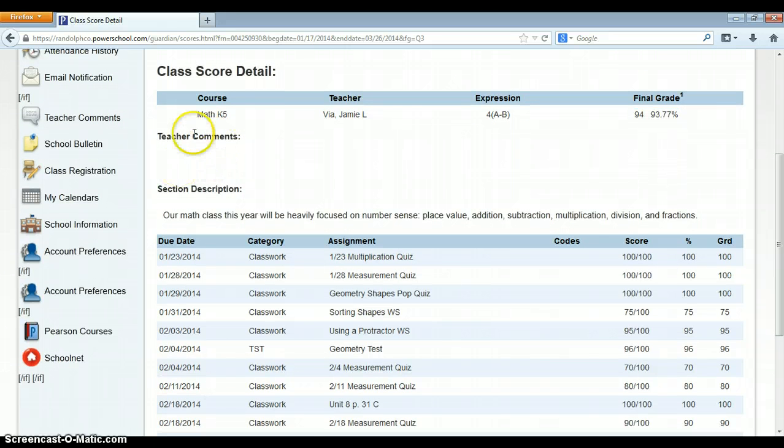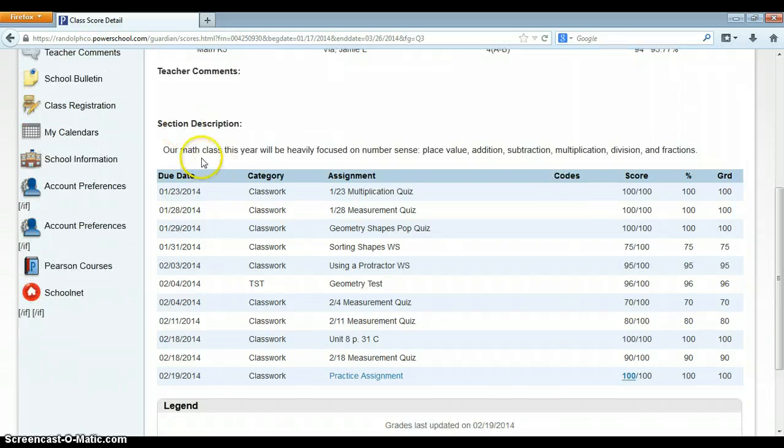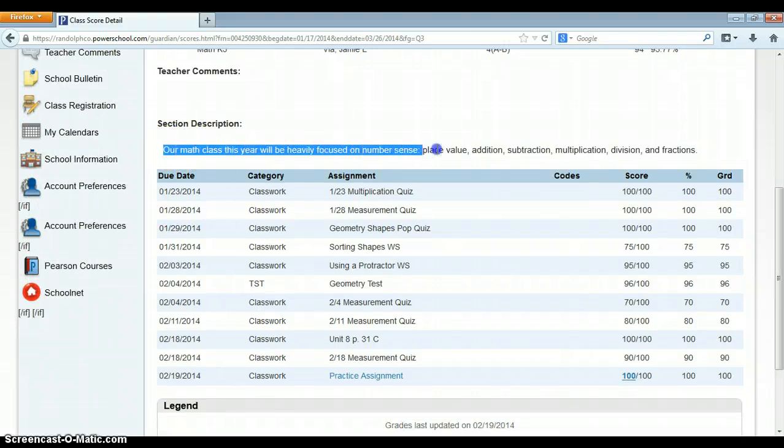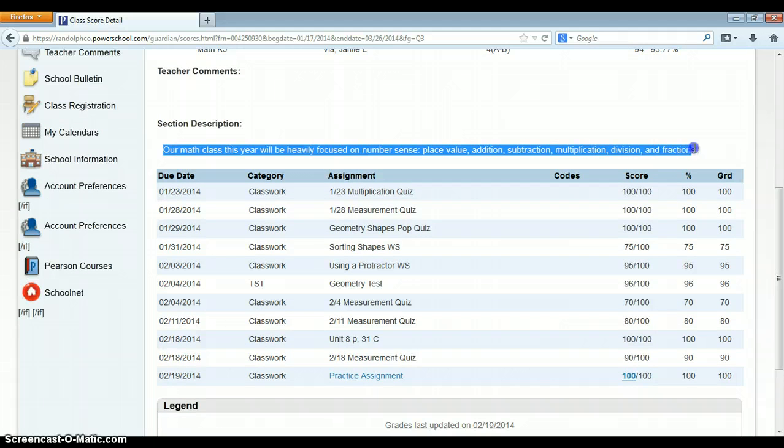Teacher comments come over from the grade book. And then section description.